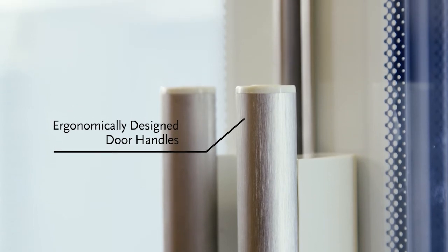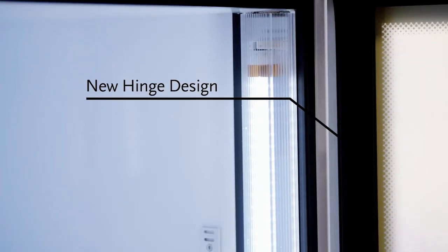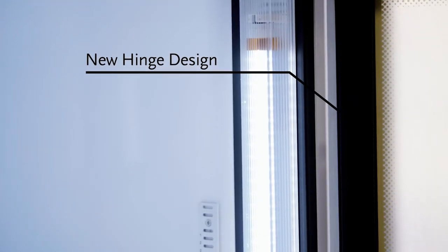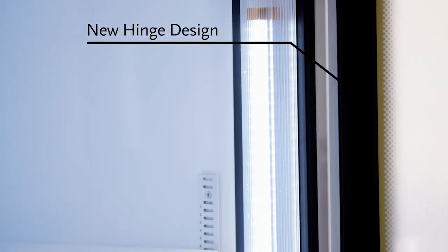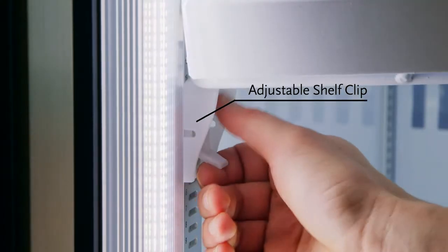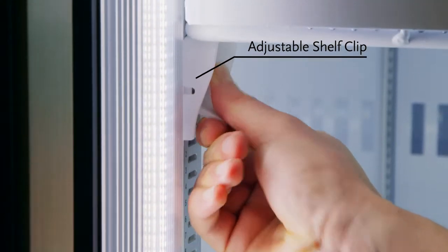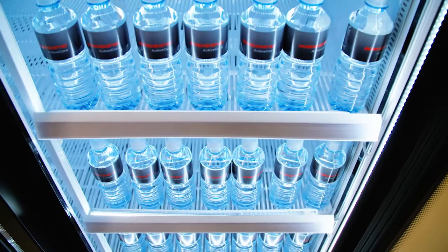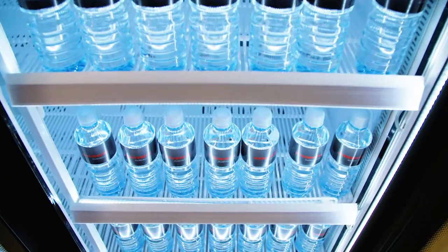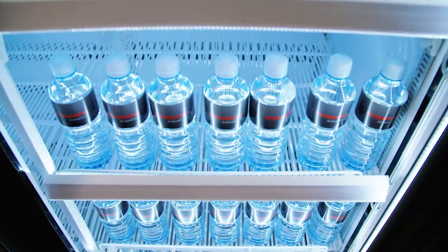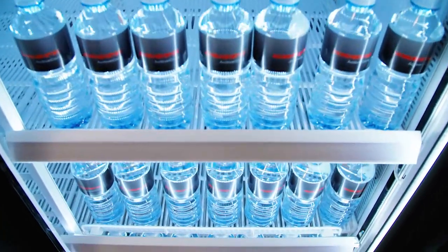It's got a new updated hinge design which gives more flexibility and adjustment. We've got new shelf clips, for instance, which make adjusting shelves and setting up the fridge a lot easier.